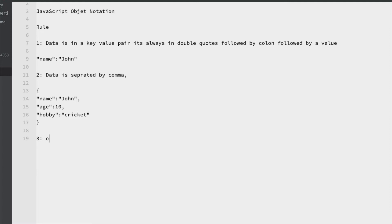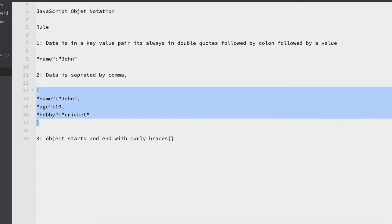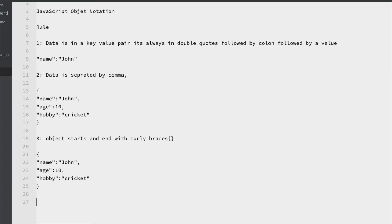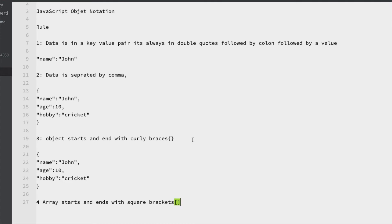The third rule is: an object starts and ends with curly braces — as we have seen in this example. The fourth rule is: an array starts and ends with square brackets. These are some of the important rules to keep in mind when working with JSON.